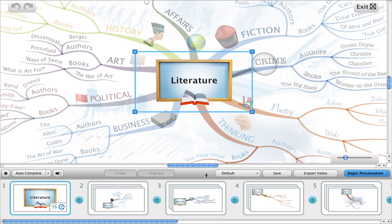So how do we do this? You may have noticed when you select a slide there is a number, usually 15, next to a clock icon. This is the auto play length for a slide. As this is 15, it will play for 15 seconds before moving on to the next slide.